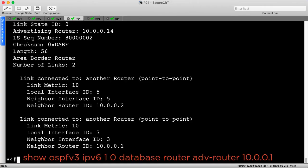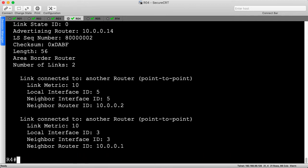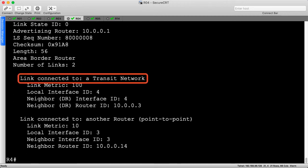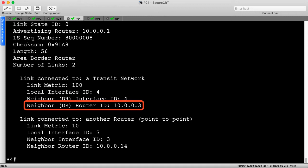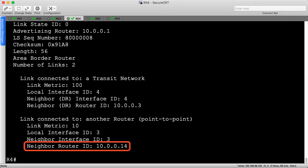Our diagram is almost complete. Let's explore R1's router LSA and see if we can uncover the problem. Router 1 has two links. The first is a transit network connecting to the designated router — and the DR is 10.0.0.3, consistent with what we expected. We also have a point-to-point link back from R1 to R14 with a cost of 10 and router ID 10.0.0.14. Feel free to pause the video if you need a second and see if you can point out what the issue is and try to articulate why it's causing our problem with the application.